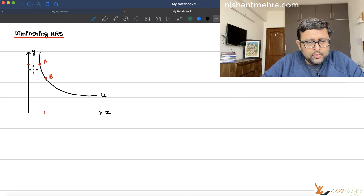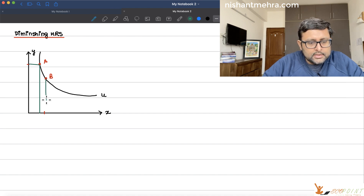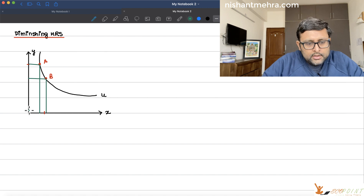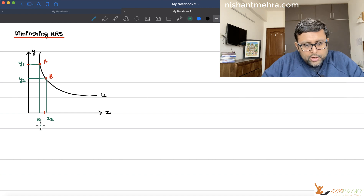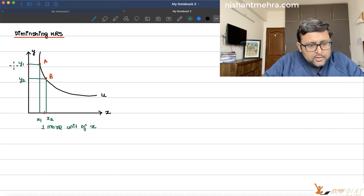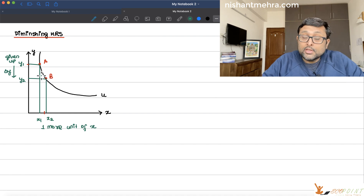Let me mark this up. This is the amount of X initially, amount of Y initially. This is the amount of one more unit of X and this is the new amount of Y. So here you are at X1, Y1, and here you are at X2, Y2. In order to get one more unit of X, you have given up these many units of Y so that you remain on the same indifference curve.